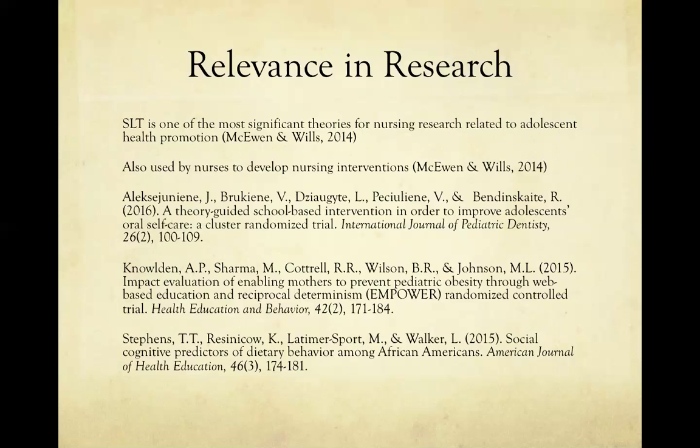McEwen and Wills provide an example in a study conducted by Lynn in 2012 who studied the effects of a regular community-based physical activity program on metabolic parameters using social cognitive theory. The study found that regular physical activity significantly decreased the risk for metabolic syndrome.